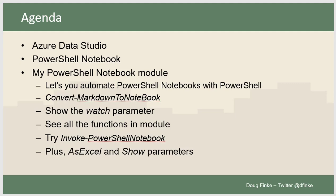I'm a Microsoft MVP since 2009. I focus primarily on PowerShell, and today I'm going to show you a little bit about Azure Data Studio, specifically PowerShell Notebooks. I've written a PowerShell Notebook module which lets you automate PowerShell Notebooks with PowerShell.